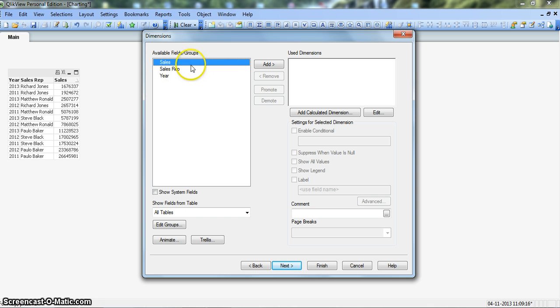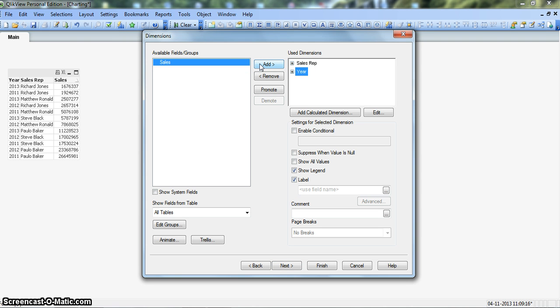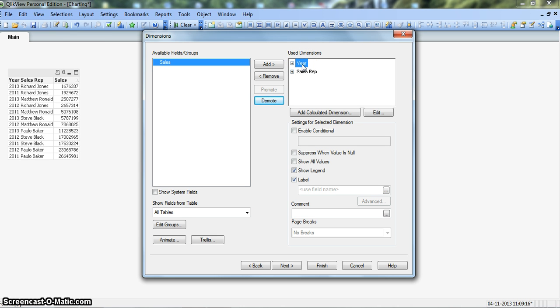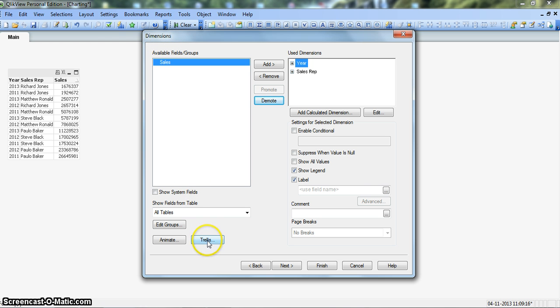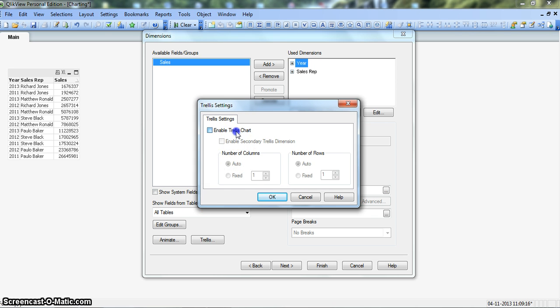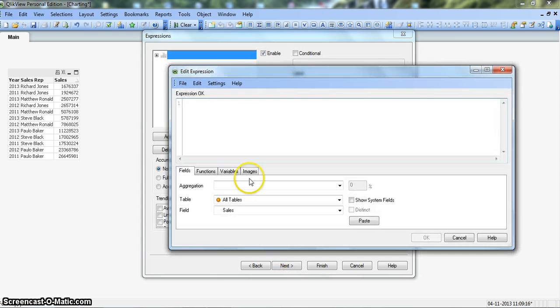The options we're going to select are sales rep and year. The base dimension will be sales rep. We will demote this to make it a base dimension, and above that you have the year dimension which will be for the x-axis. Now let's click on the trellis option which you will find in this dimension section. You click on trellis and say enable trellis chart. You will make it as auto and then we can adjust according to our requirement. Click OK and again click next.